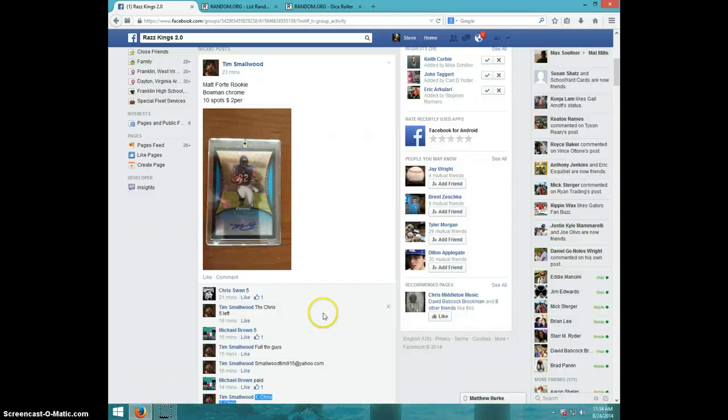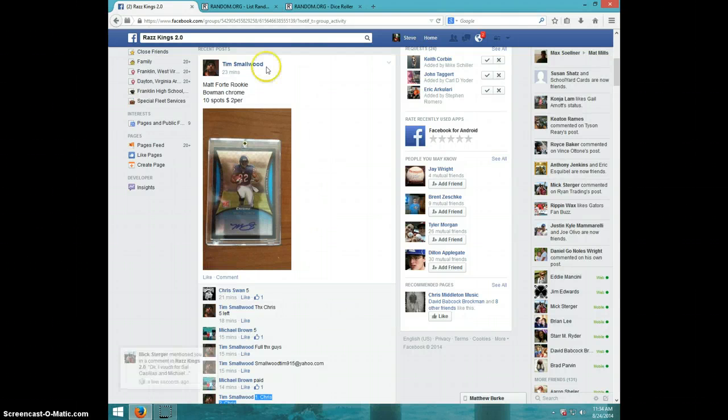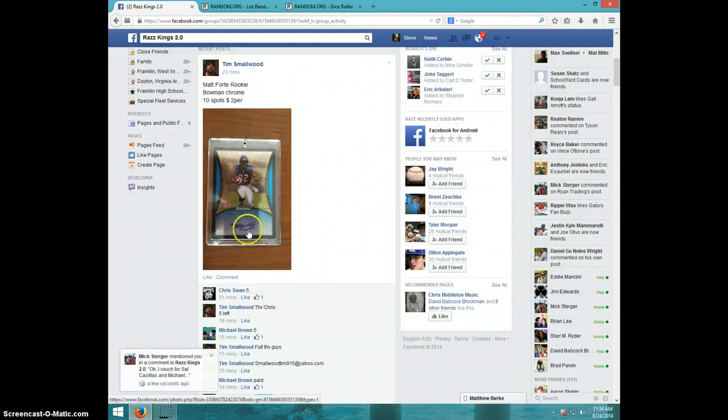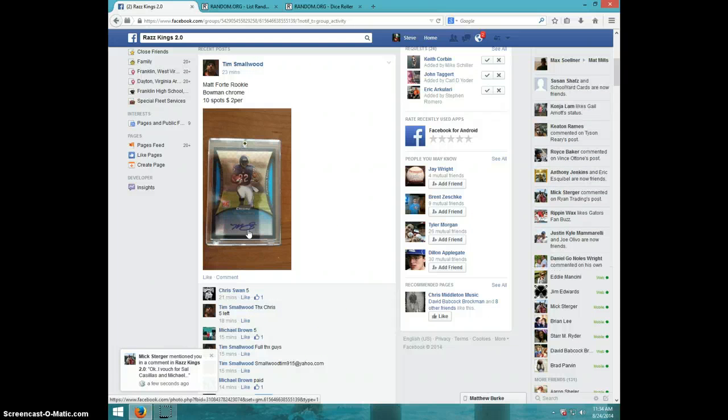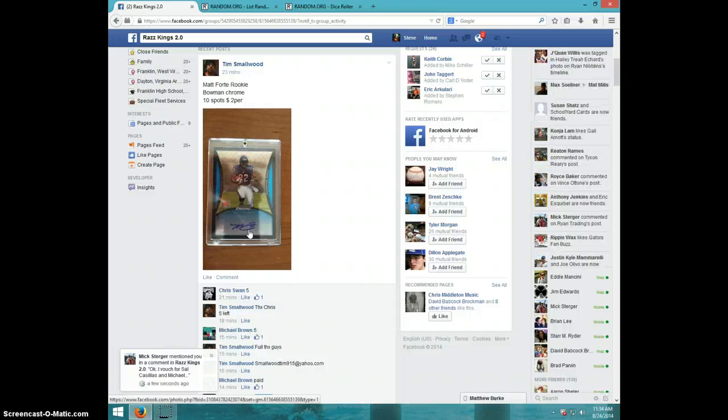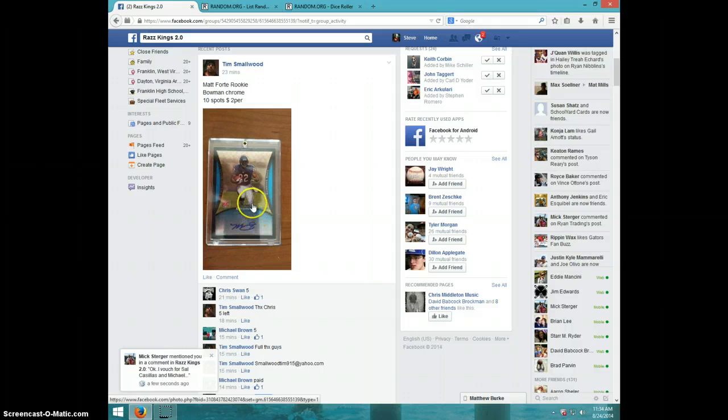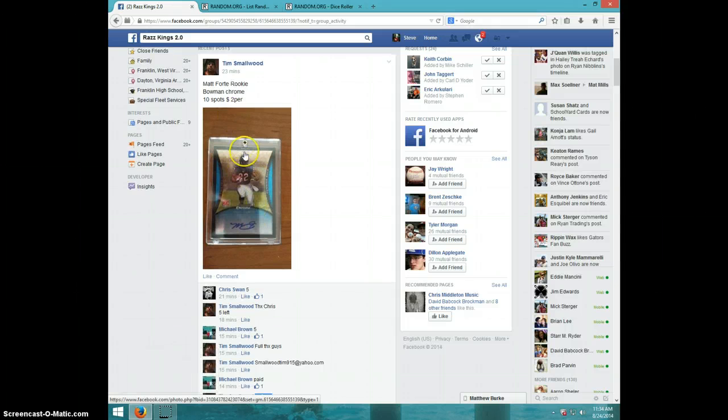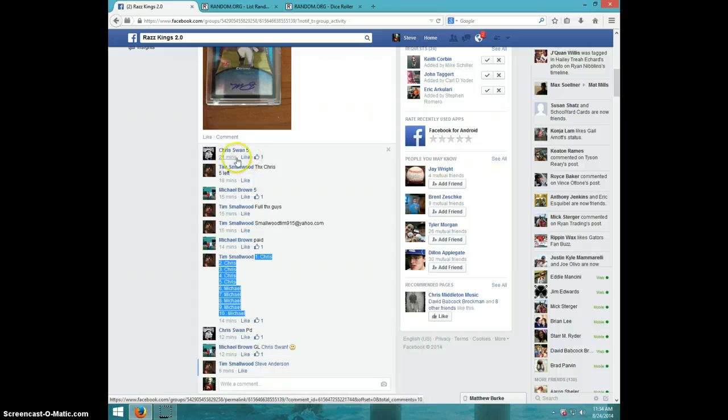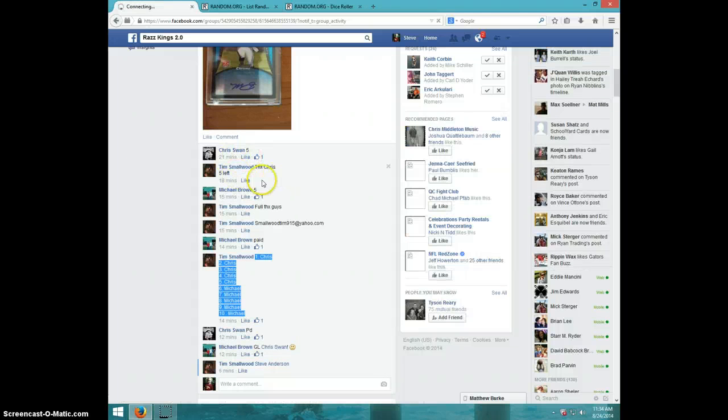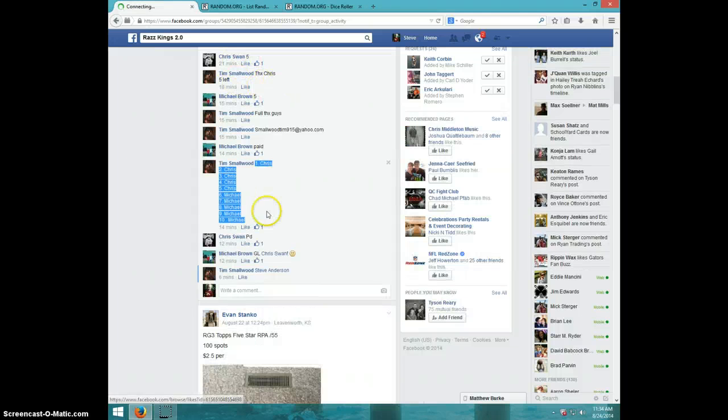Hey guys, it's Steve doing the video for Tim for the map Forte Bowman Chrome rookie, I believe it is. We got Chris took five, Michael took five.